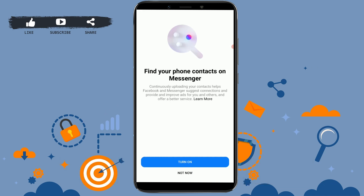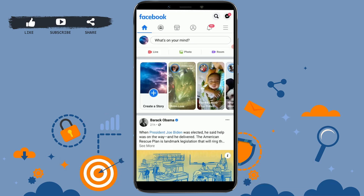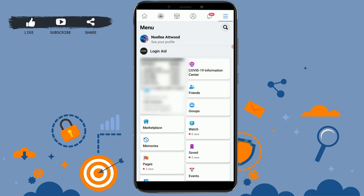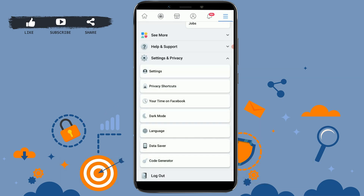The second method for logging out of your Messenger app is through your Facebook application. I am now logged back in to my Messenger account to demonstrate. Open your Facebook application, then tap the three horizontal lines at the top right side — the menu section. Scroll down and tap on Settings and Privacy.